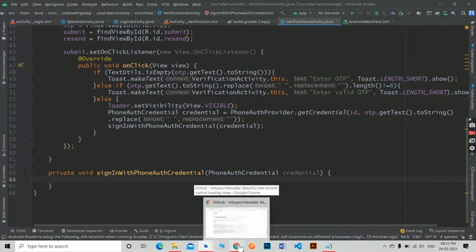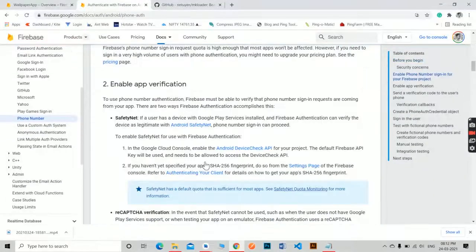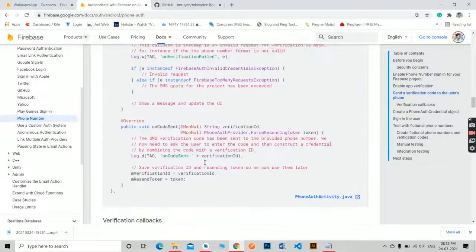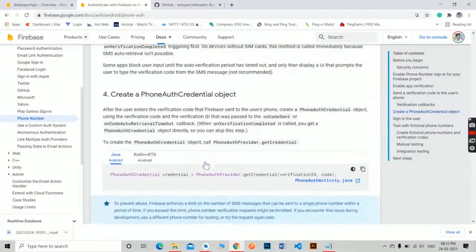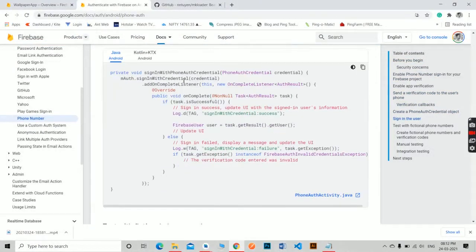Now go to the Firebase phone authentication official documentation and copy this code and paste it under sign in with phone credentials.